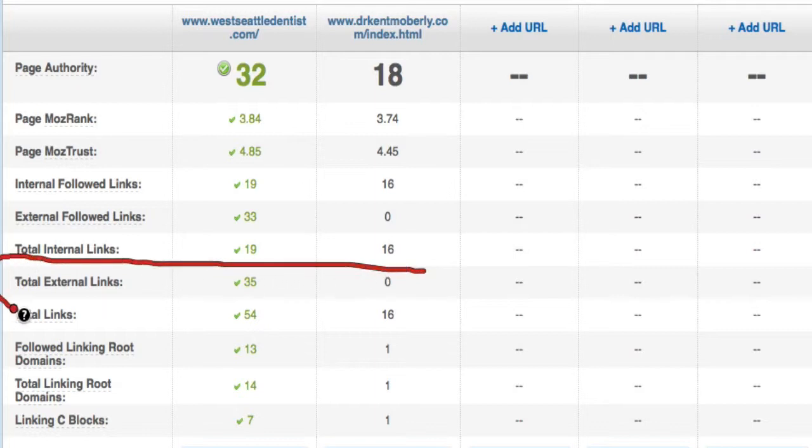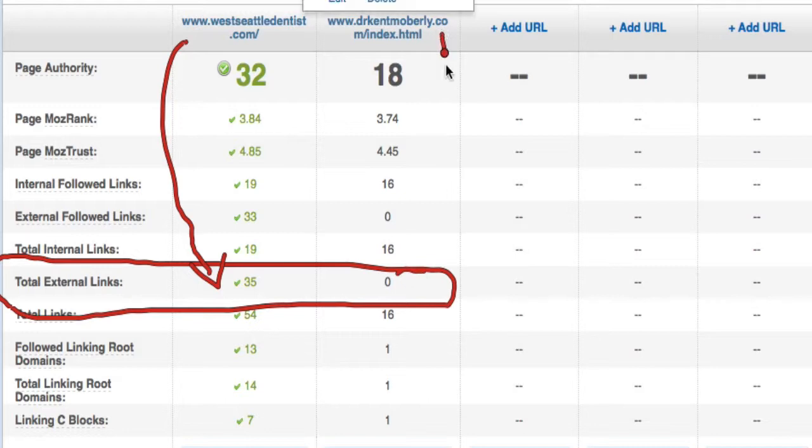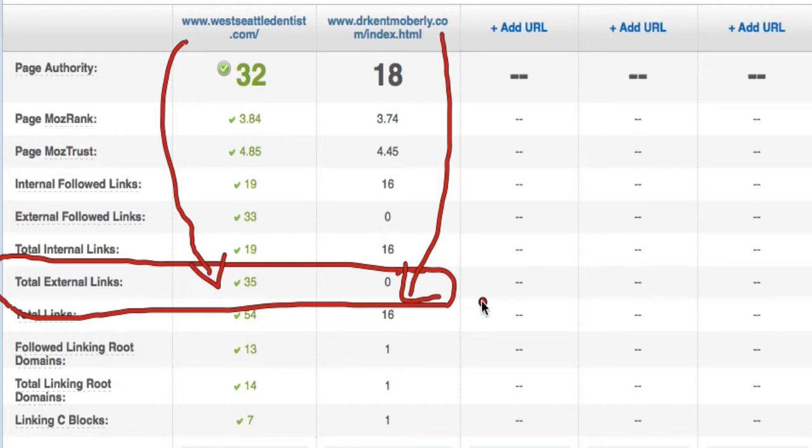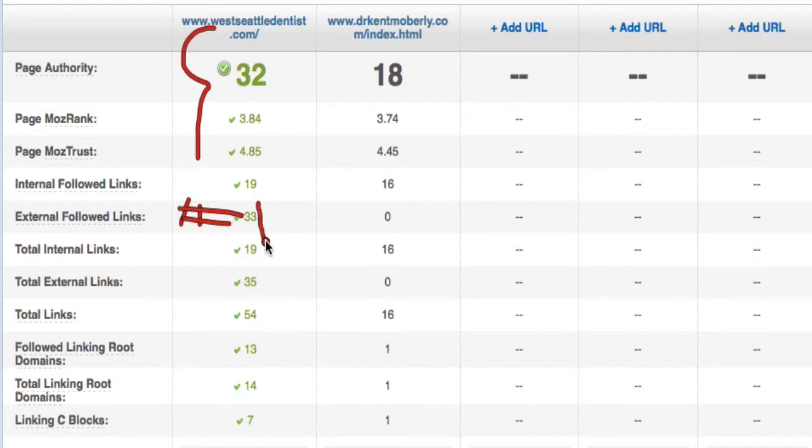If you look at total external links, this dentist has 35, at least 35 links coming to that page. This dentist, Dr. Kent Mobley, has zero links coming to the page. That right there is the number one main reason why this dentist right here is ranking number one, and this dentist is ranking like number 27, is links. It all comes down to links.